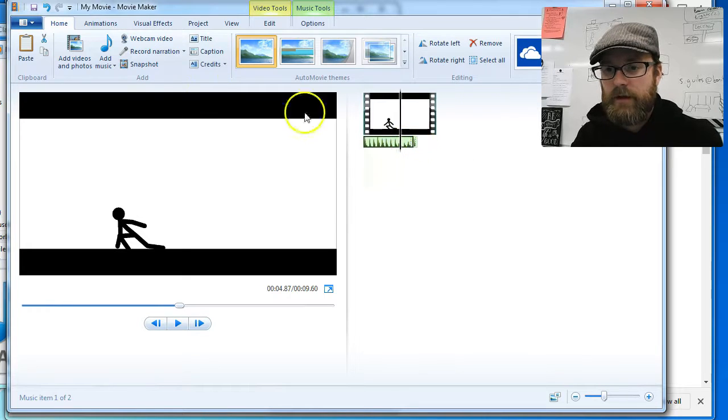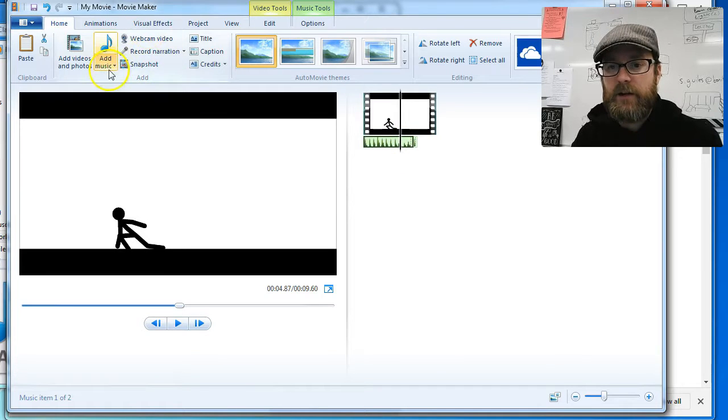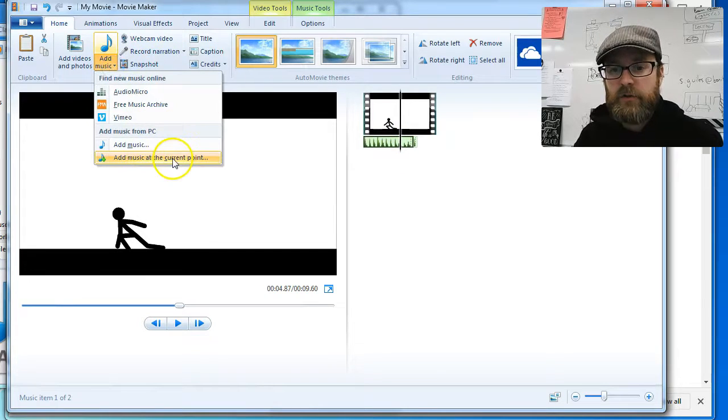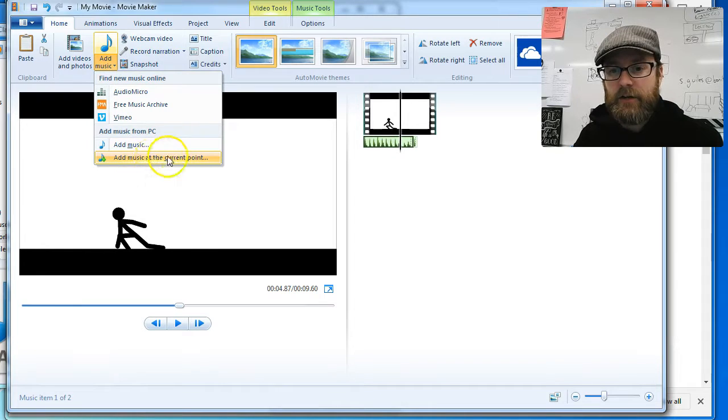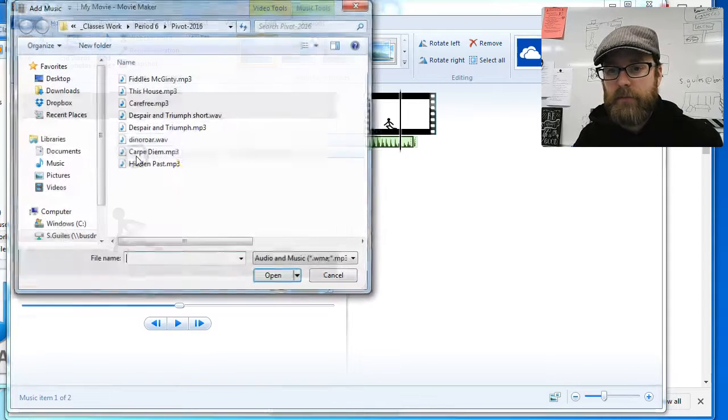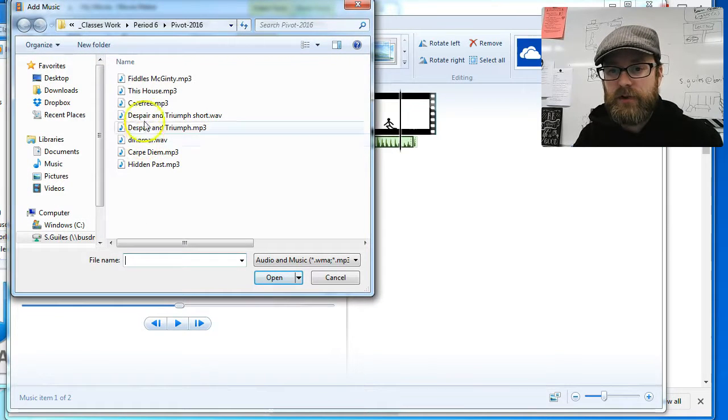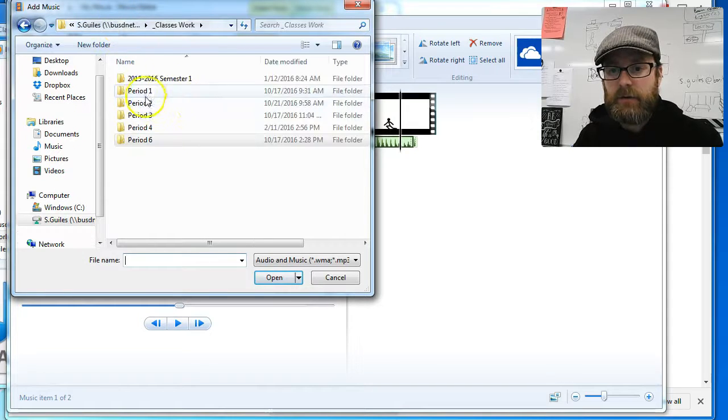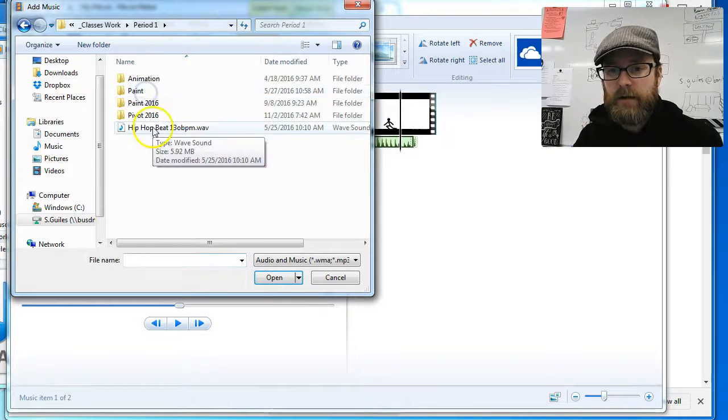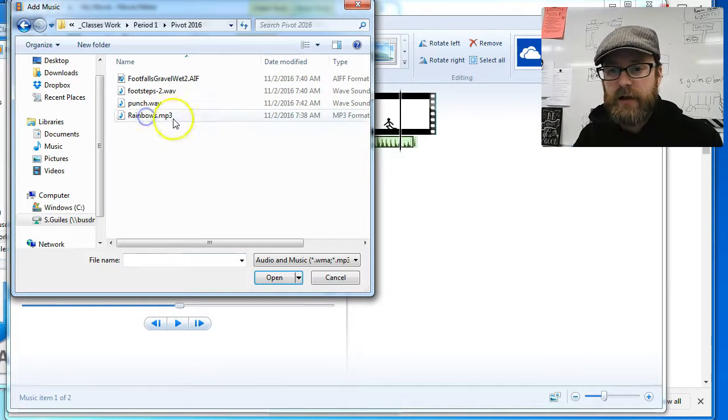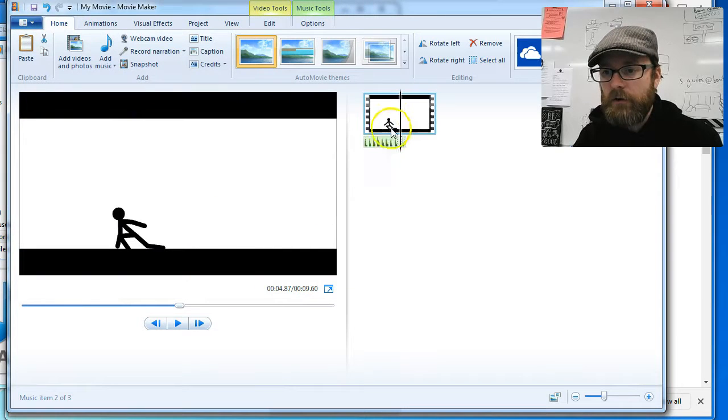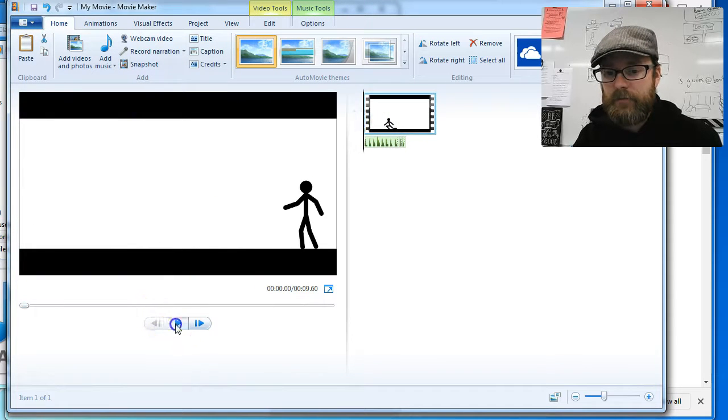That's where I want the sound to be. I'm going to actually go here. Add music. Add music at the current point. I want it to jump right there. I want to put that punch sound right in that spot. So I'm going to go back to period one where I had this file save and punch. Now let's watch it and see if I got it. Play.